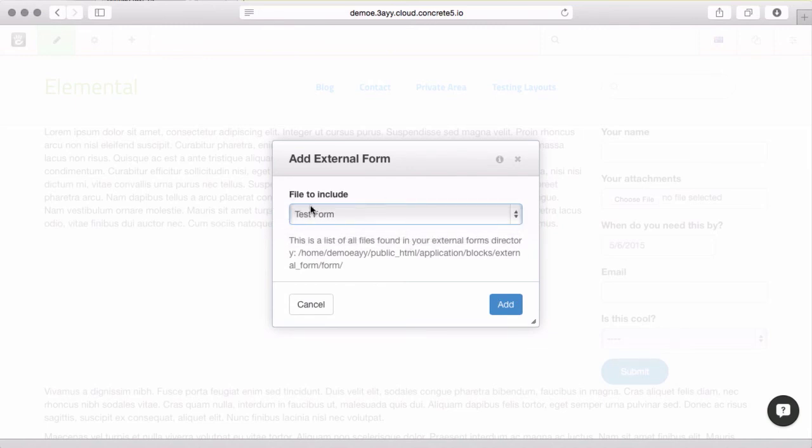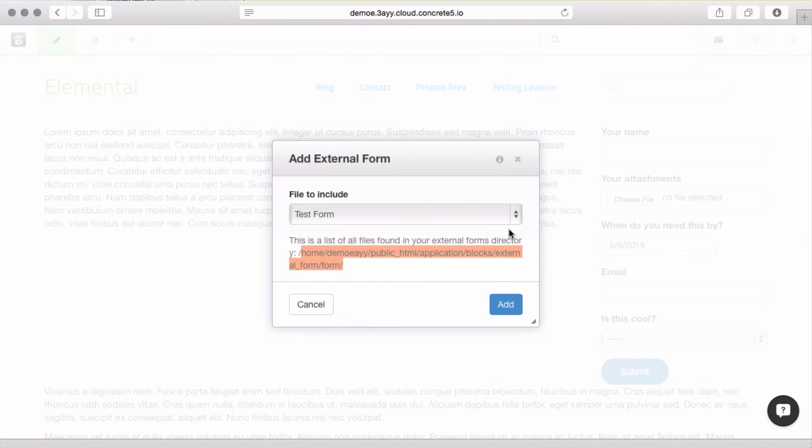This is looking in a directory for specific PHP files. Follow the guideline there. There's a test form in there that you can find. If you have access to the back end of your site, go tinker around in there.